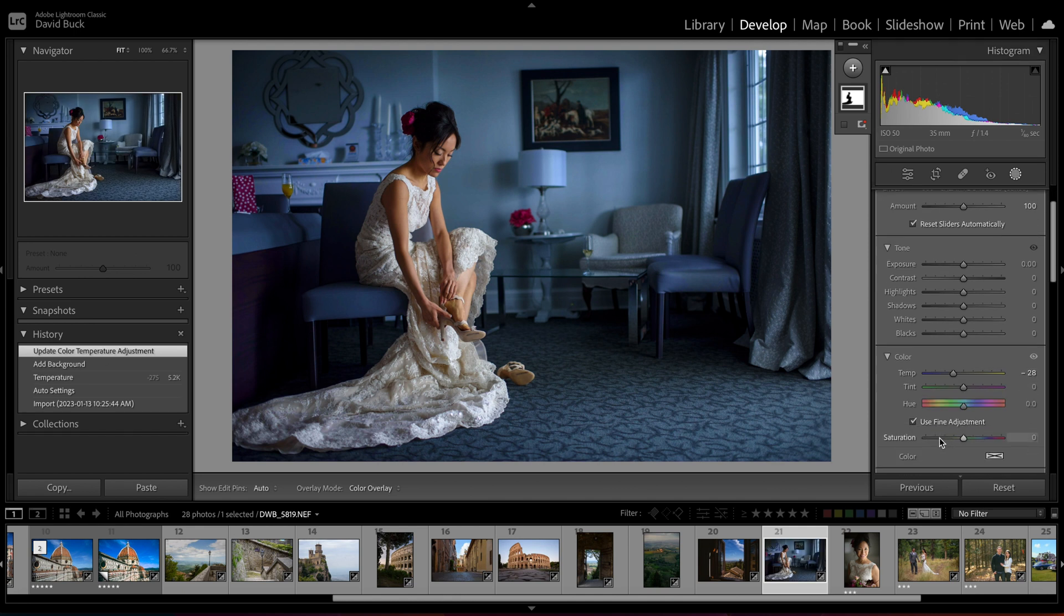So if you have a blue tone in the shadows, make the background selection more blue and then drop the saturation down.